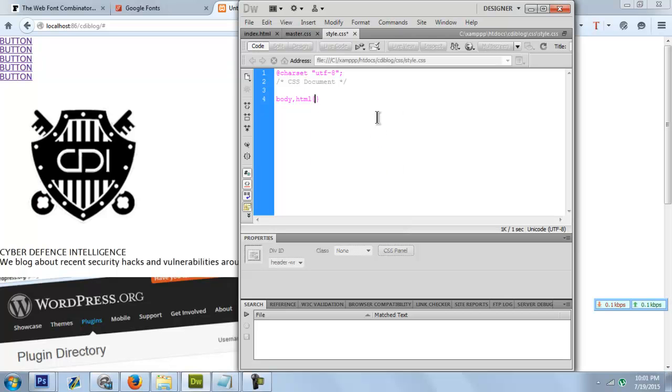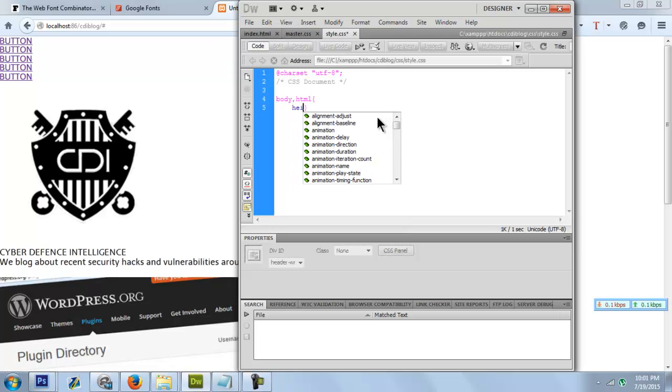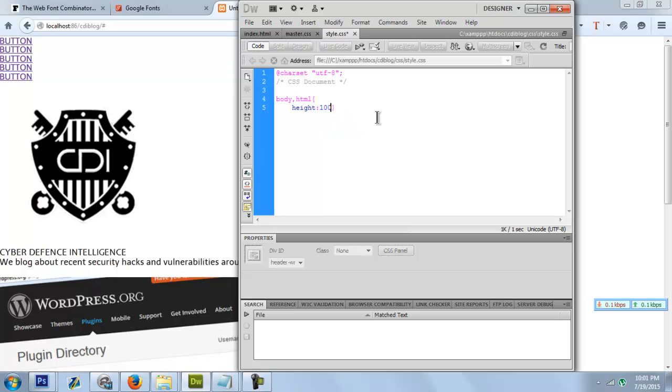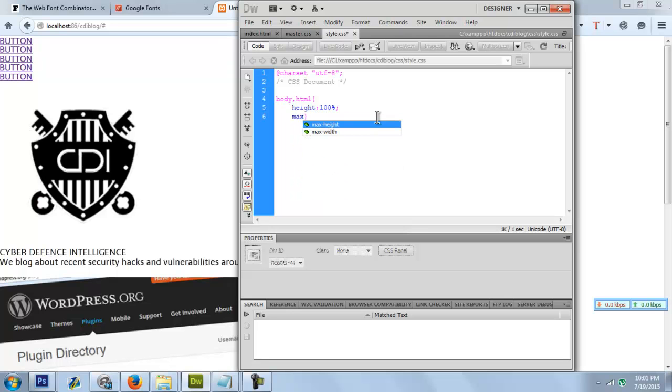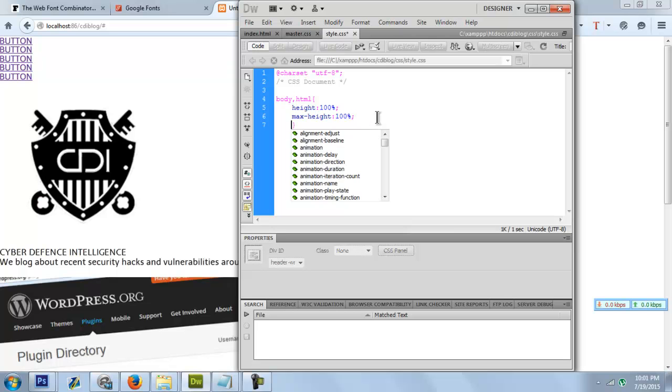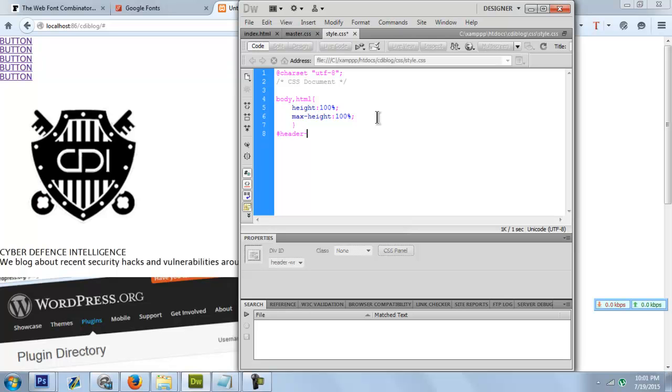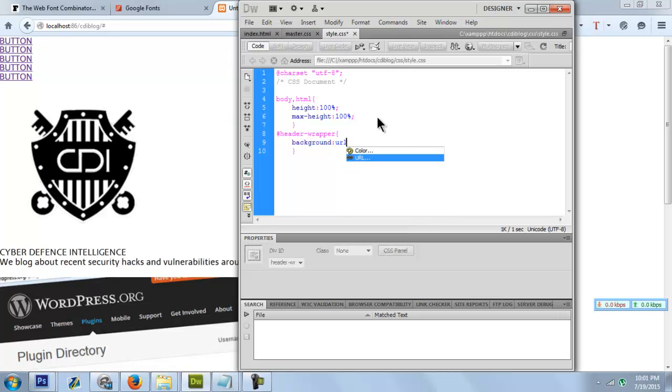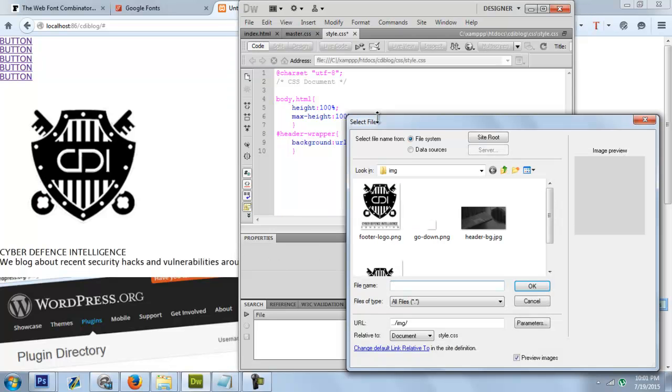The HTML height should be 100% and max-height should be 100%. Okay, next thing is with our div, the header wrapper. We'll set the background URL here. We have the image here, let's just set it.